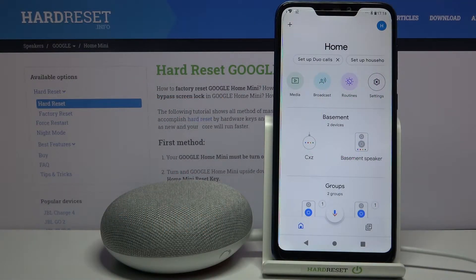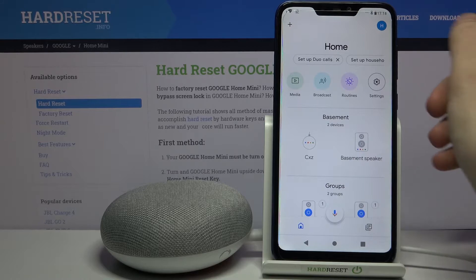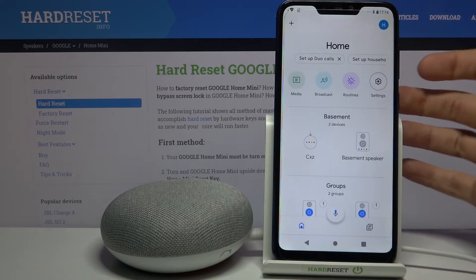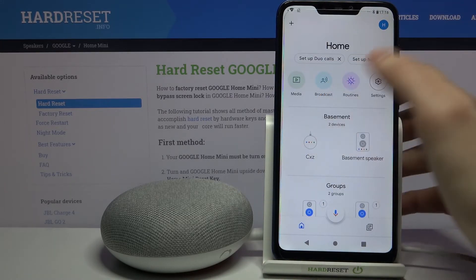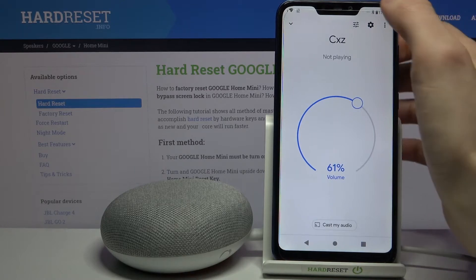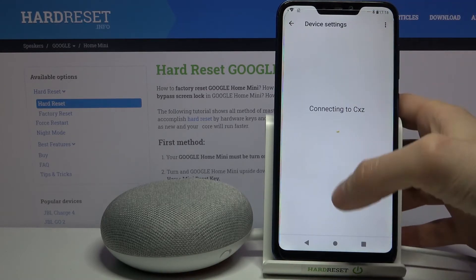Here I have Google Home Mini, and today I'm going to show you how to set up a content filter on this device. First of all, you have to open the Google Home app, and in this app you have to access your device, then tap on the gear icon to open its settings.